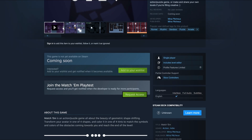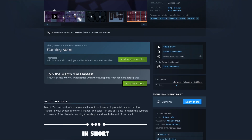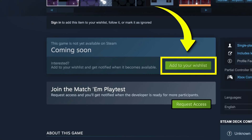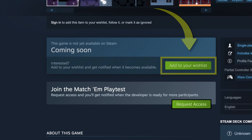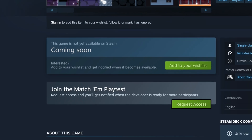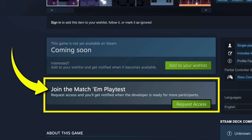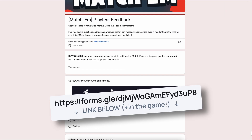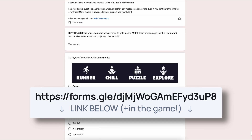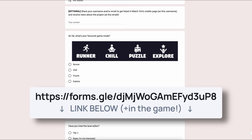As usual, don't forget that if you wanna learn more and support the project, you can go to the Steam page and add it to your wishlist to help it get noticed. And if you wanna go even further, you can participate in the playtest for free and become a Machemeer yourself, then fill in the online feedback form to give me all of your impressions and ideas.